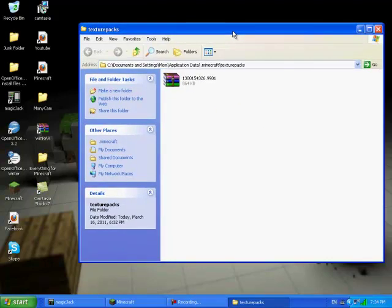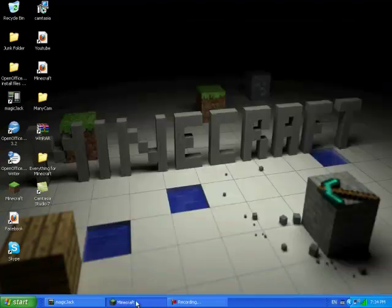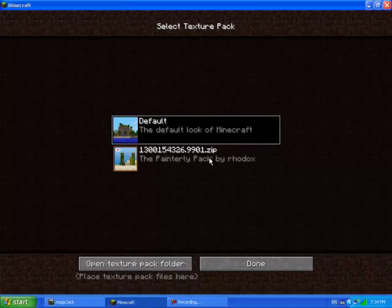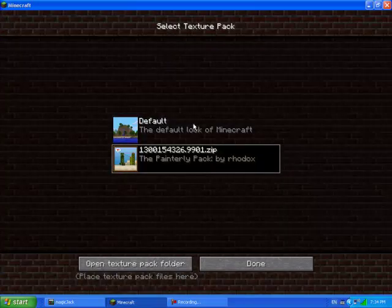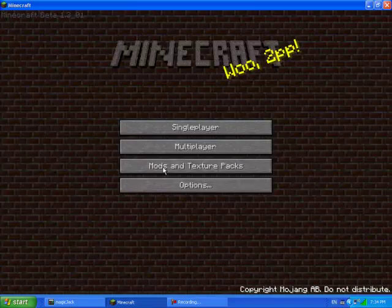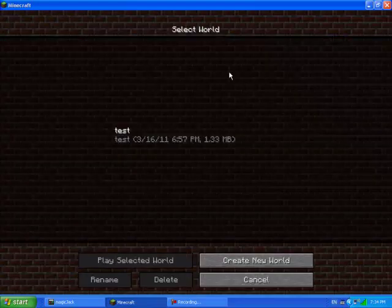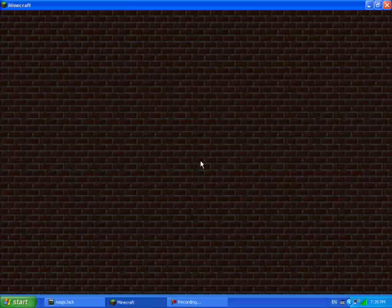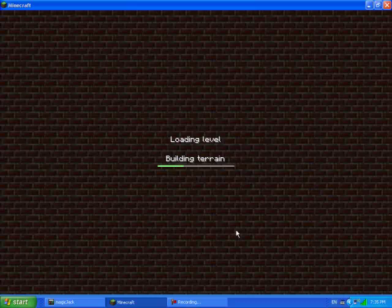And just close that, open up Minecraft, and there you go. So that's how to install a texture pack. Just to show you that it works, you see already the background is bricks. And I'll show you my texture pack.